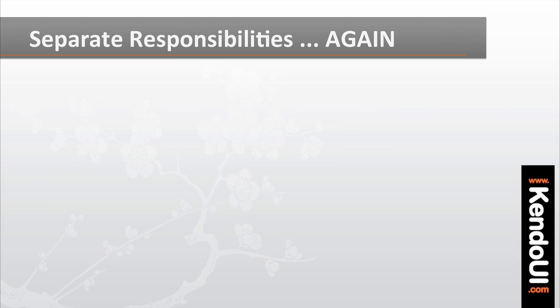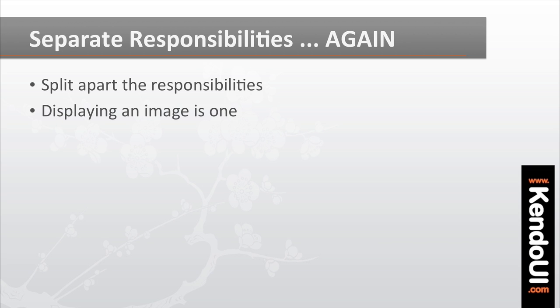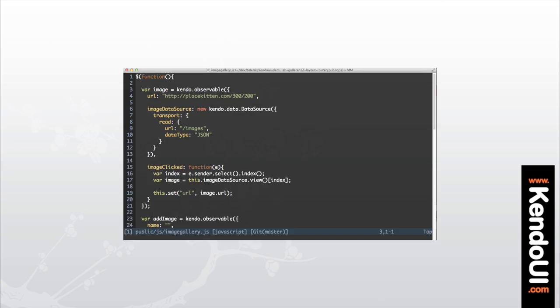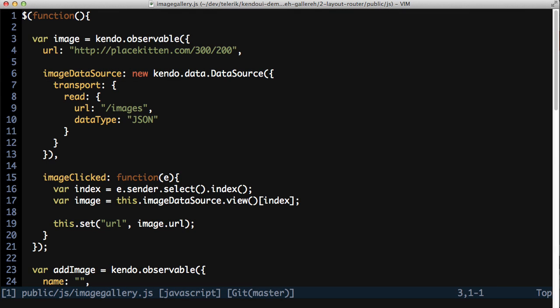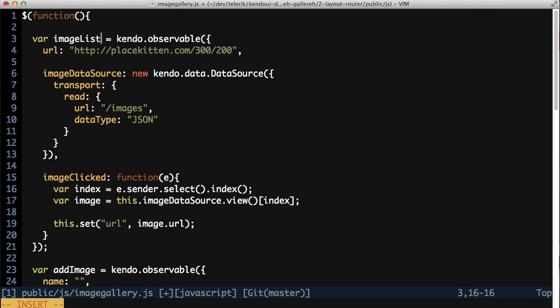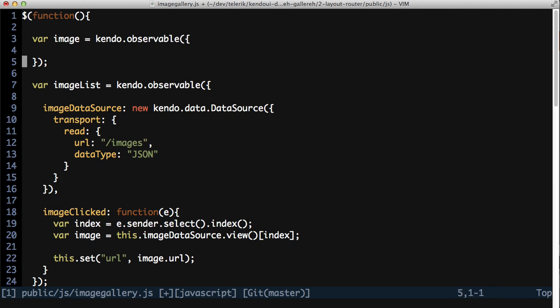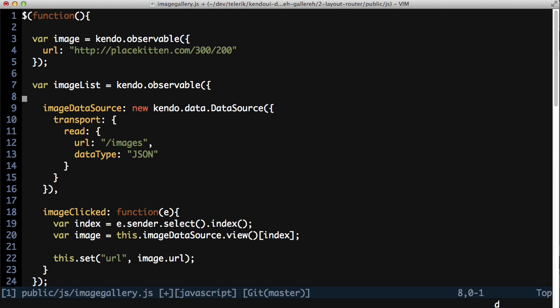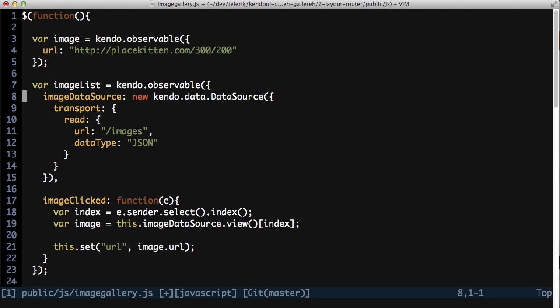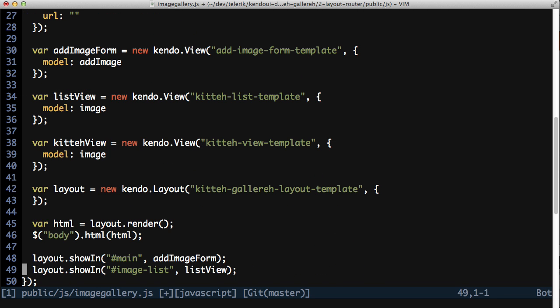To fix this, split apart the responsibilities of displaying an image and managing and displaying the image list. Start by renaming the image observable to image list. Then create a new image observable, moving the URL attribute from the image list.